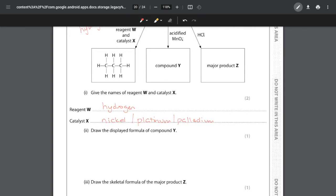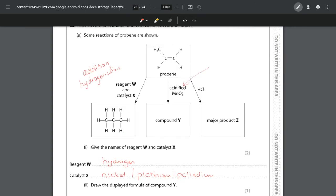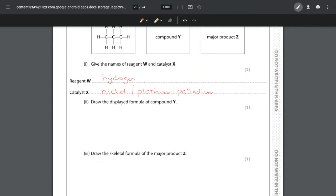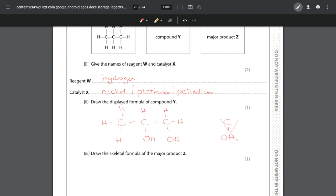For part two, draw the displayed formula of compound Y. This reaction with acidified potassium manganate is an oxidation to a diol — a molecule with two OH groups. The formula involves adding OH groups across the double bond. Drawing out the three carbons: the CH3 group hasn't changed, but the double bond is broken and this is where the OHs add. Make sure to show clearly that the bond is between the carbon and the oxygen — drawing it incorrectly would lose the mark.